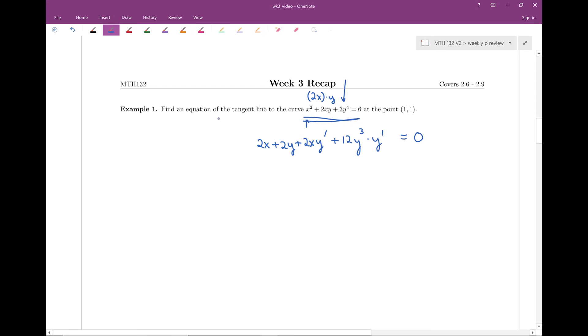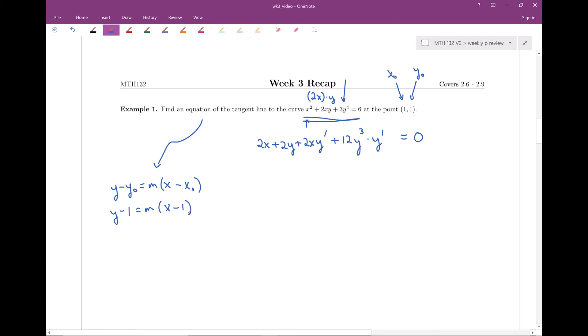We want the equation of the tangent line. For any line, we need y minus some y-point equals m times x minus some x-point. I know an x-point and y-point, so I can plug these in: y minus 1 equals m times x minus 1. The only thing I need to solve for is m — the slope of the tangent line. That's another way to say y prime, or the derivative. So I'm using implicit differentiation to find the slope.